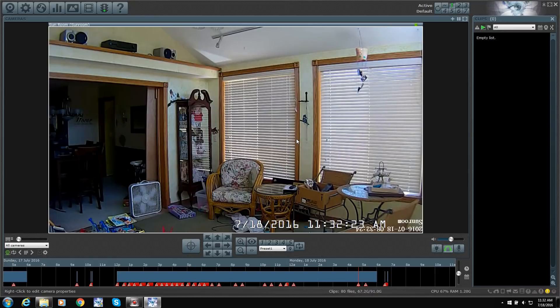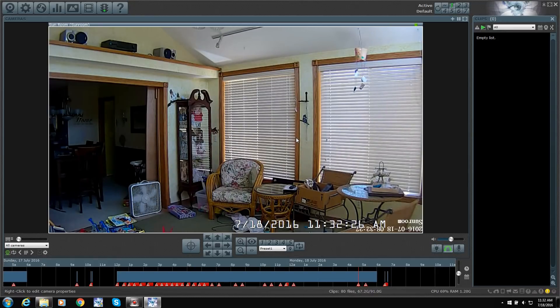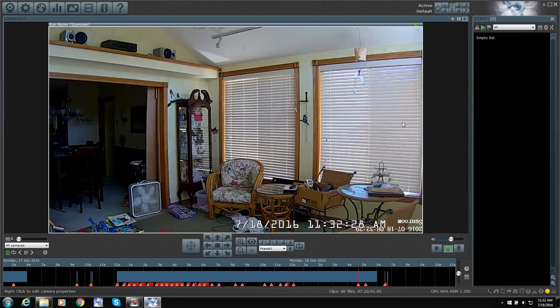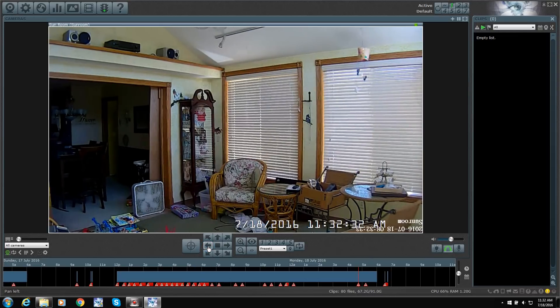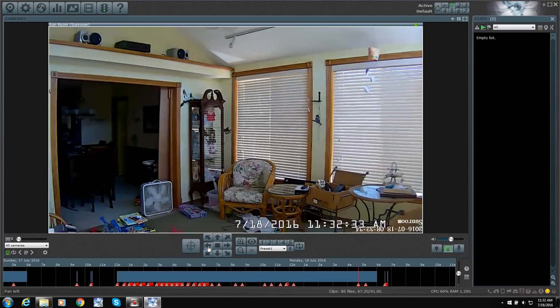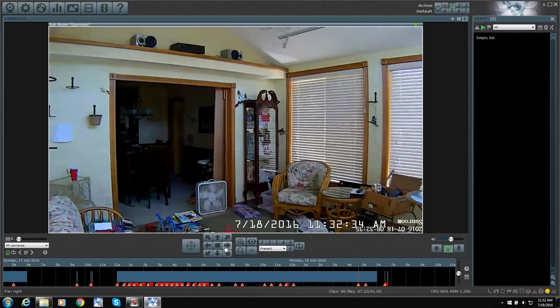This one here is a Foscam. The quality is not turned up on here, but this is a Pan Tilt. So you can see I can move it.